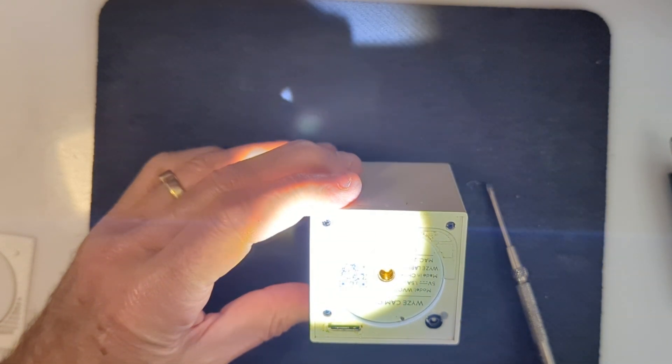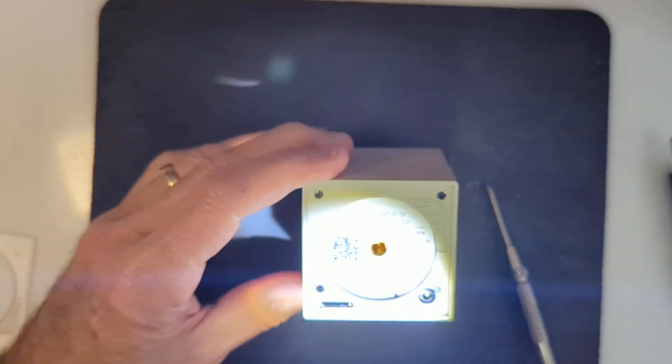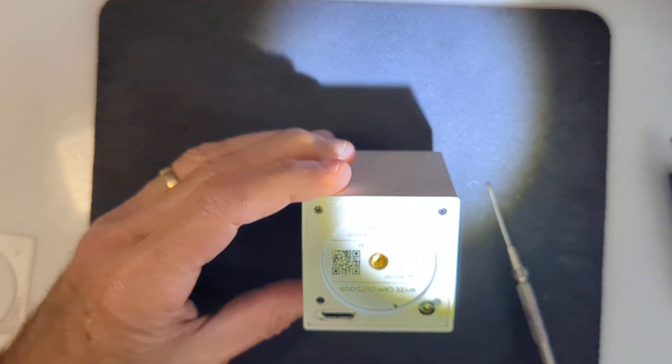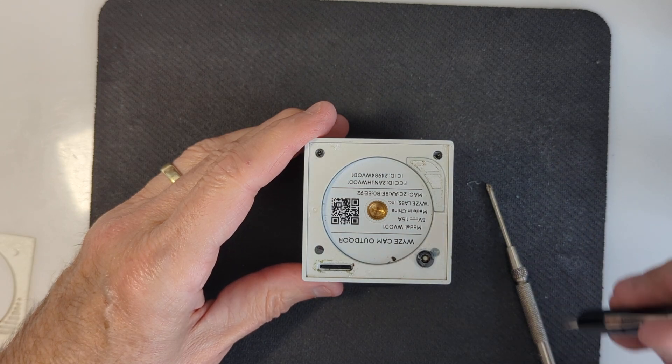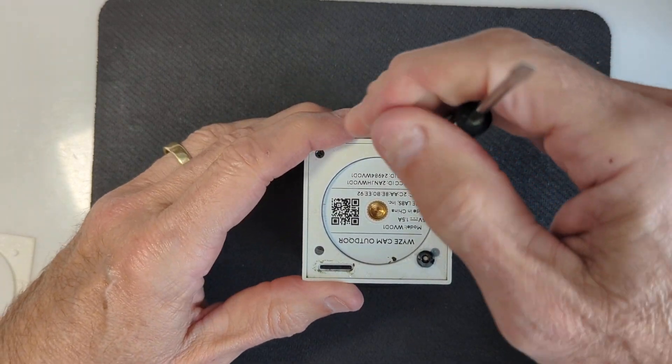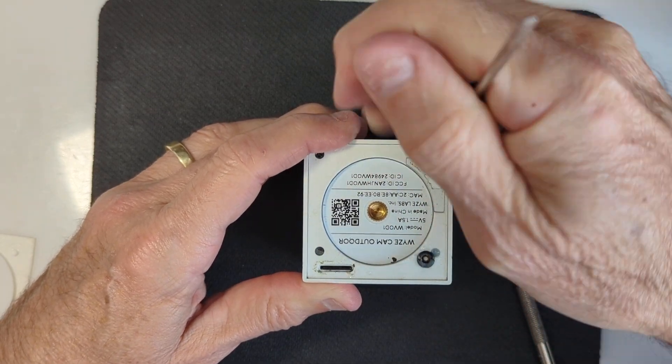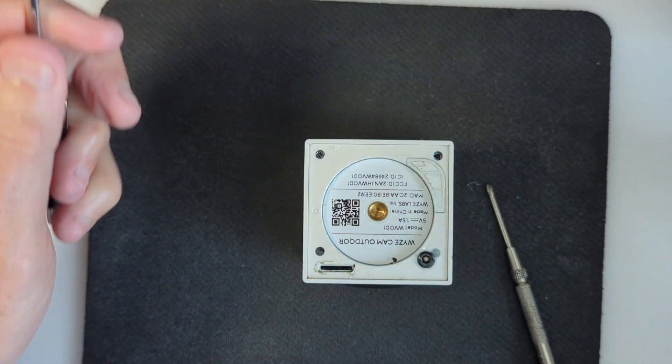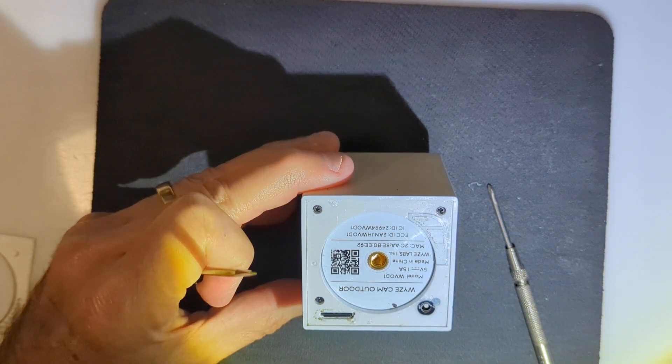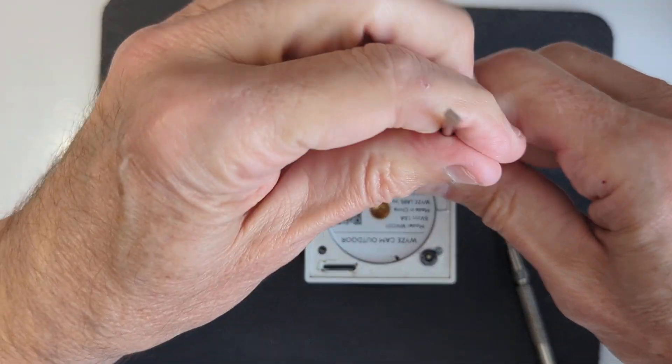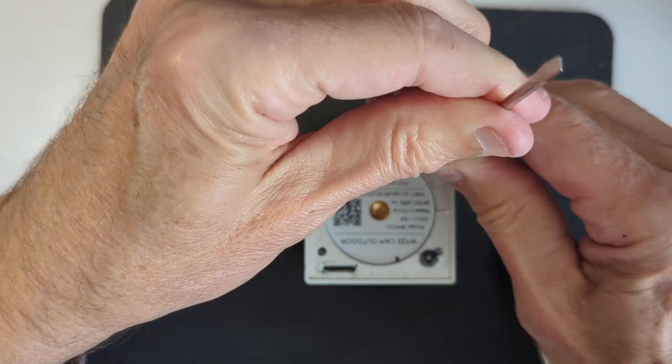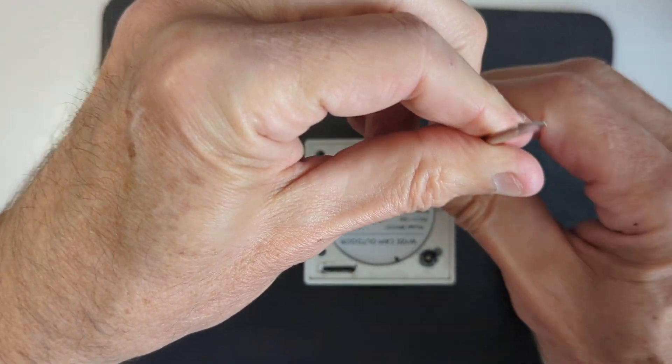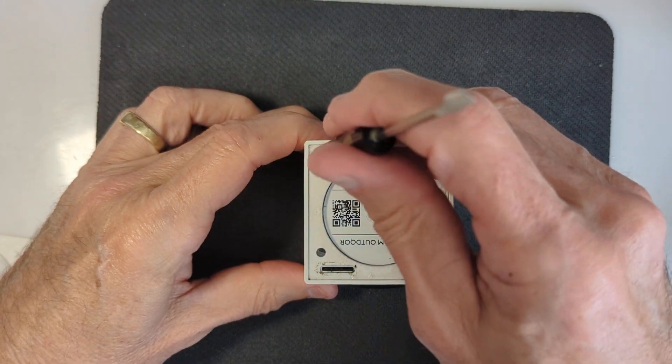They do look like Phillips head, but they're kind of a bit shallow, so I don't want to strip them. Let's see if I can get this to turn. Yeah, it's working. Okay, that's one of the screws.